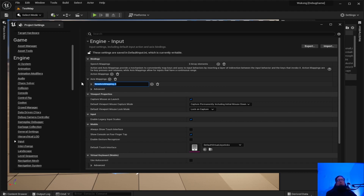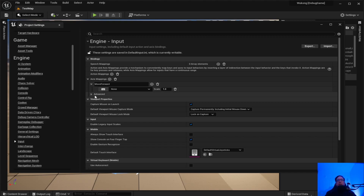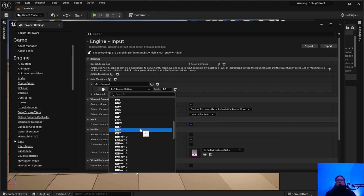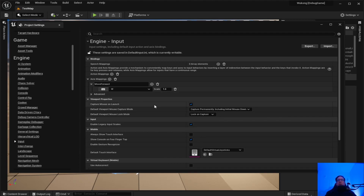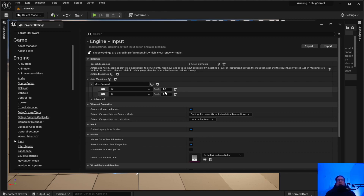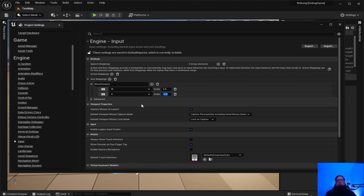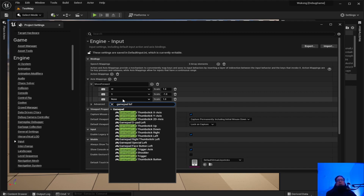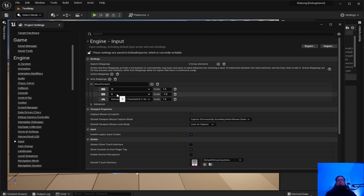Type in 'MoveForward' and hit the little arrow beside it. Select Keyboard and choose the W key. We also need backwards — add the S key and set its scale to negative 1, because the value passed in needs to be negative for backward movement. Also add GamePadLeftYAxis and leave that as 1. That is the MoveForward axis mapping done.